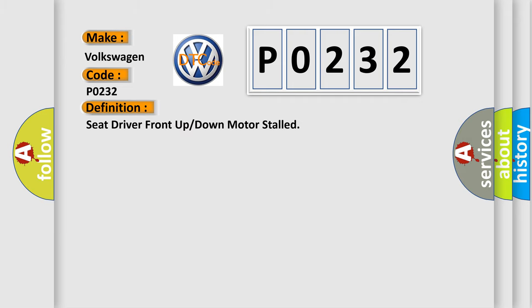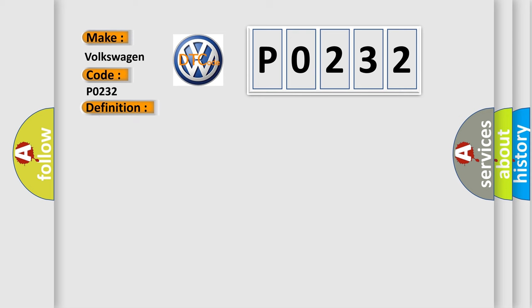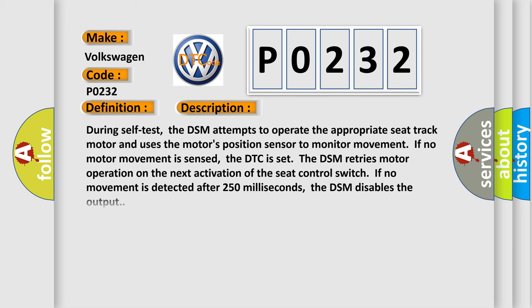The basic definition is: Seat driver front up or down motor stalled.